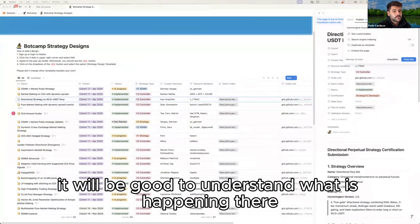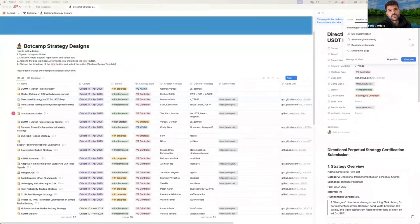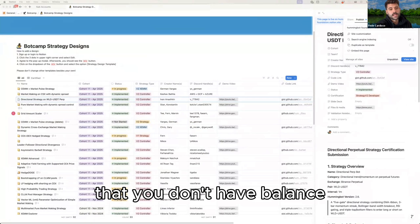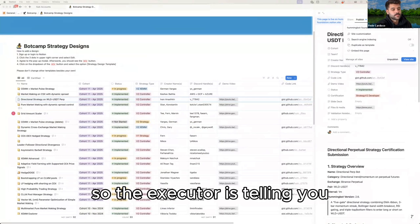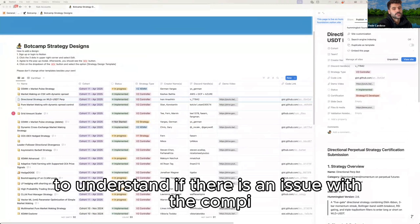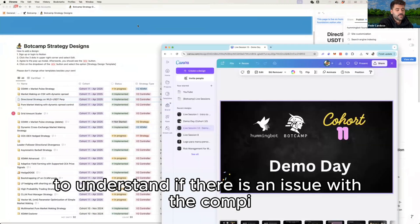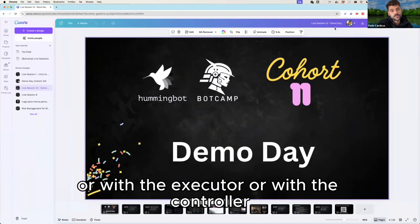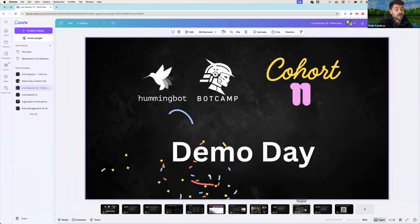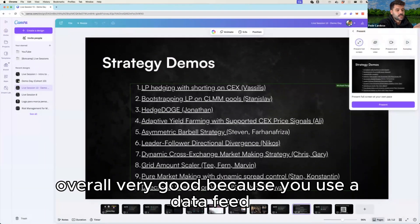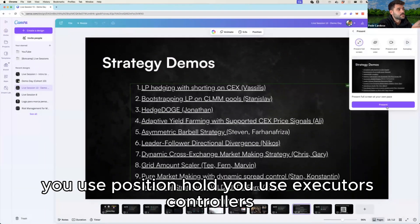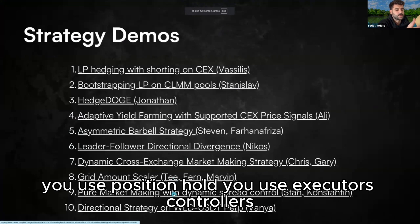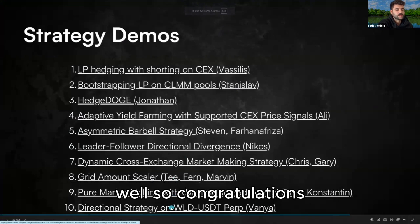I saw in the format status that you have a bunch of insufficient balance, so it would be good to understand what is happening there because you're trying to place executors that you don't have balance. The executor is telling you, hey, you don't have enough balance to place this. So it would be good to understand if there is an issue with the config or with the executor or with the controller. But overall very good because you use a data feed, you use position hold, you use executors and controller as well, so congratulations.